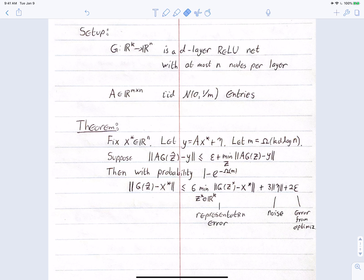There are three sources of error. The first is representation error: the image may not be in the range of the GAN, and since the output is always in the range of the GAN, we're limited by how closely the GAN approximates x*. The second is the noise level, and the third is the error from an imperfect solution to the optimization problem.